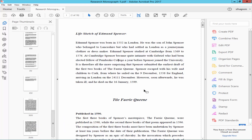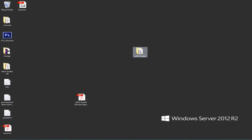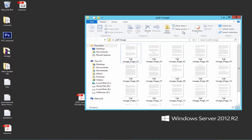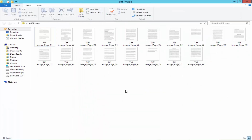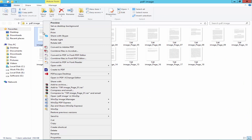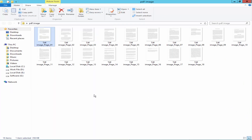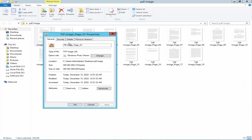Go to the image destination folder and open the file to check the image. Go to the image properties and confirm the type of file is a TIFF image.